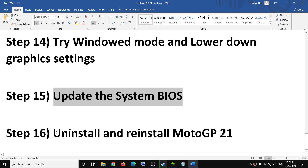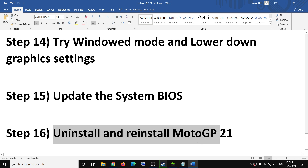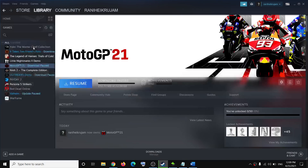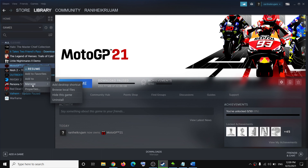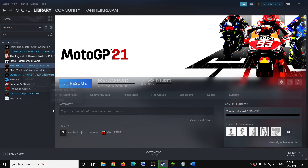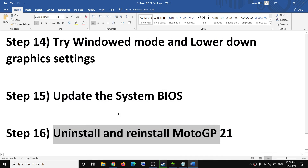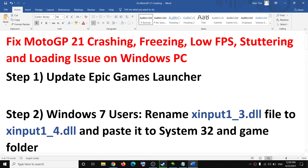If nothing is working, you can go ahead and uninstall and reinstall the game. Go to Steam, make a right click on the game, click on Manage, then click on Uninstall. After you uninstall the game, restart your computer and then reinstall the game. One of these steps should definitely help you run the game successfully on your Windows computer. Thank you so much for your time — please like this video and subscribe to my channel.